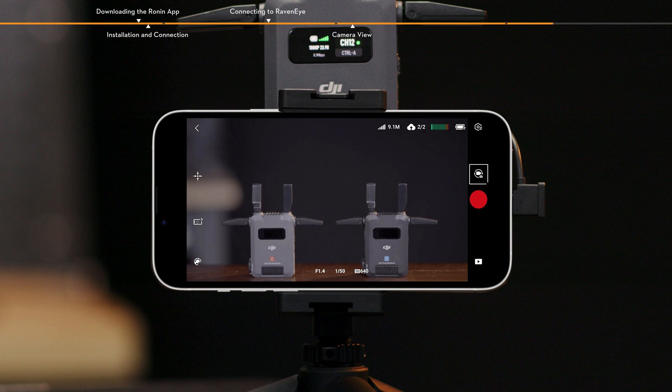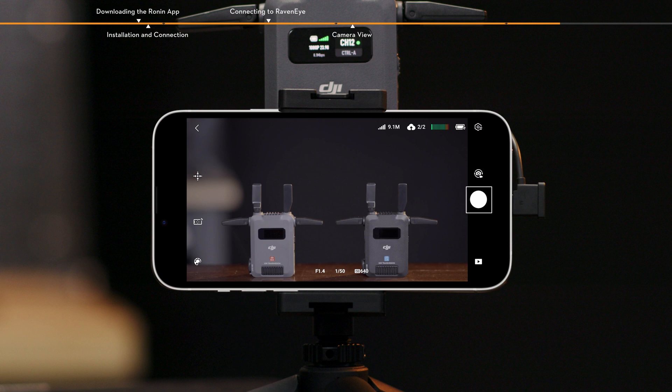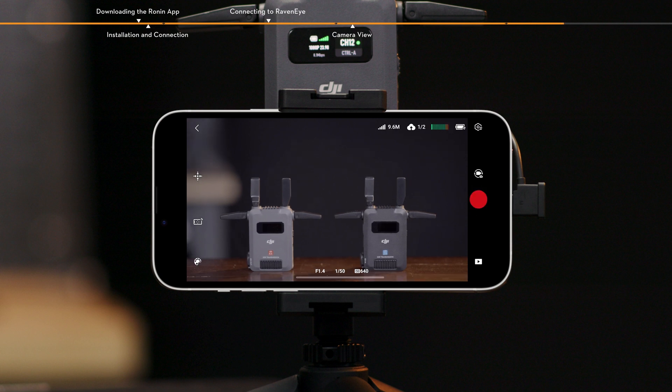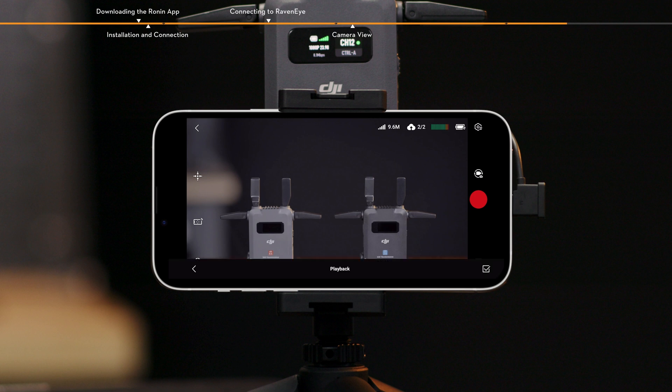Photo, video. Tap to switch between photo and video modes. Shutter, record button. Tap to take photos or start recording. Playback. Tap to view cached photos and videos.